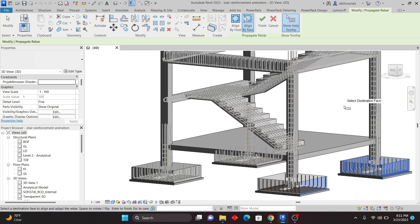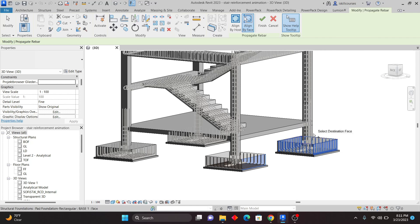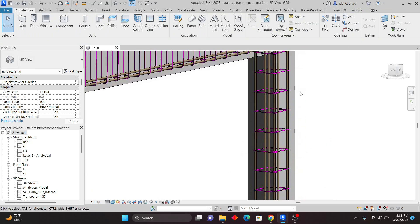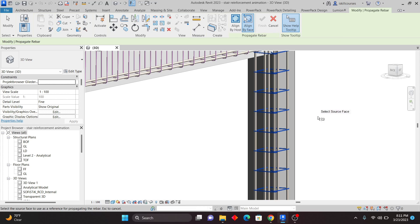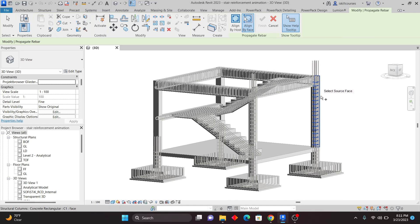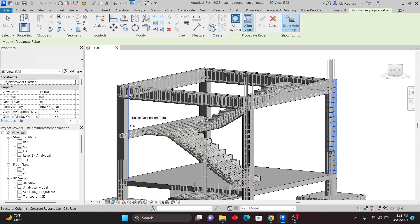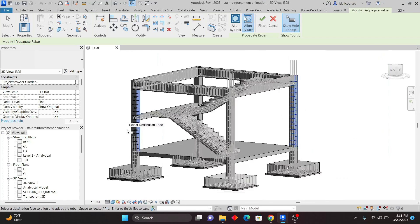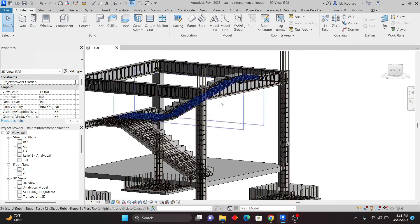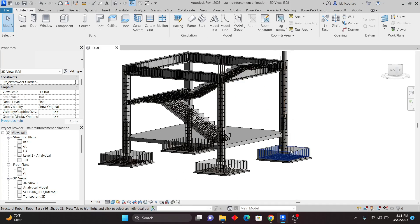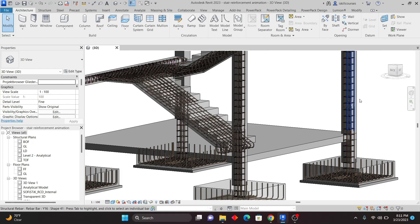Sometimes you have rebar oriented in different directions and you only want to copy a particular set — you can use Align by Face for that. For example, I'll select just the stirrups. With Align by Host it copies everything, but if I select only the stirrups, click Propagate, choose Align by Face, and pick this face, then pick a corresponding face in another direction, you can see I've just copied the stirrups only. You can choose to copy specific rebar to specific elements using these options.